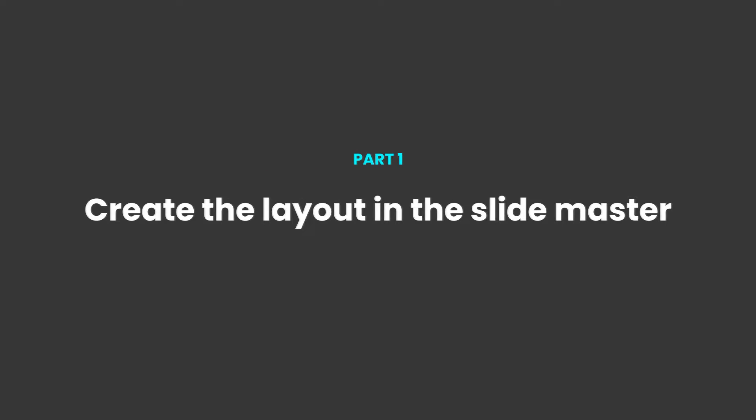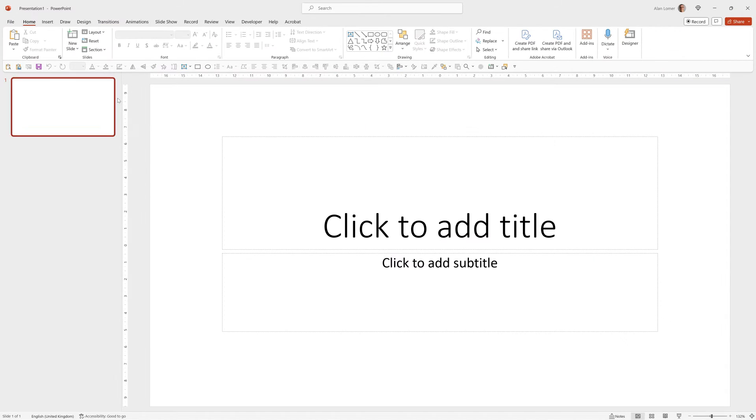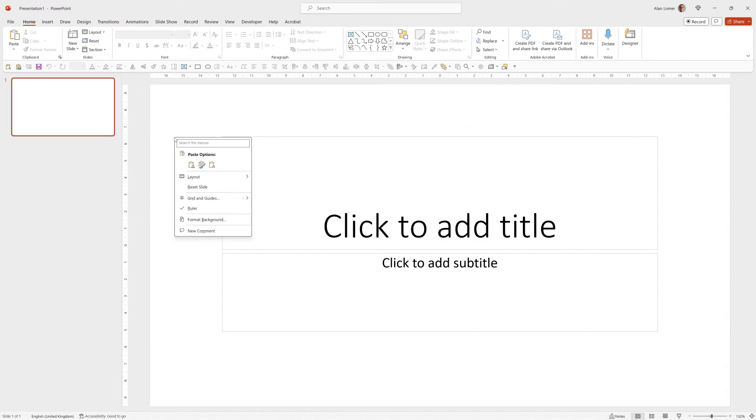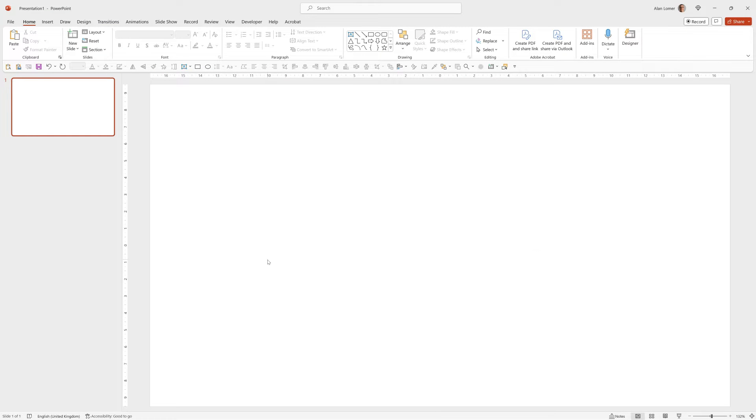As usual we'll start with a blank presentation. So we'll go to File, Blank Presentation, right click Layout and choose Blank.